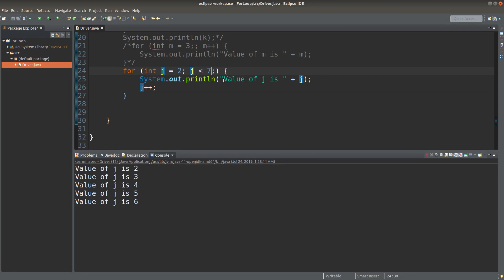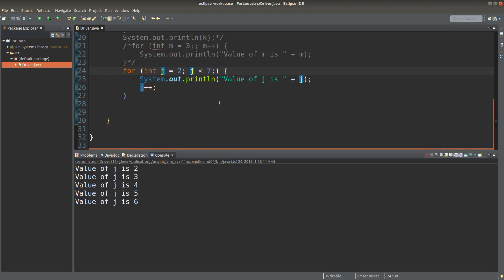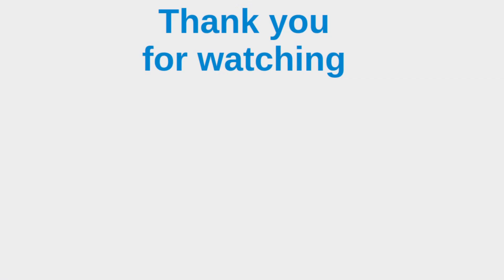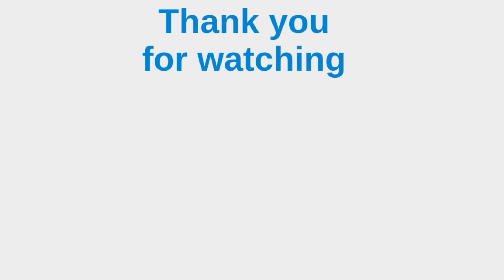After this introduction to for loops, I hope you are able to understand the way we can control the iteration by using different approaches. This is the end of the video. If you have any questions, feel free to leave your comments in the comment section below. If you liked this video, please give me a like and subscribe to my channel. Thank you for watching.